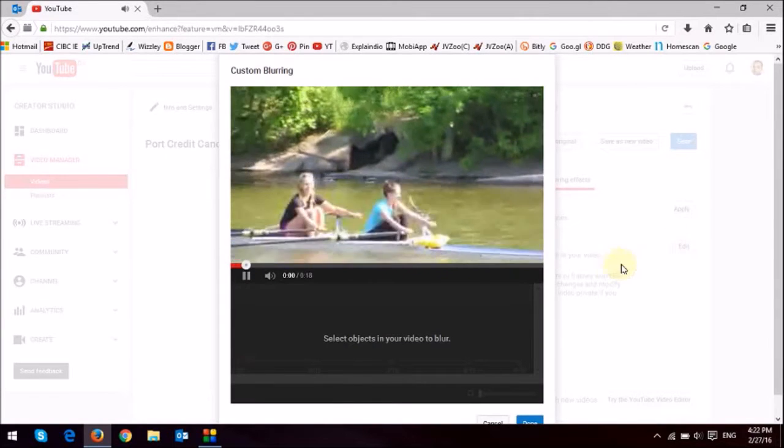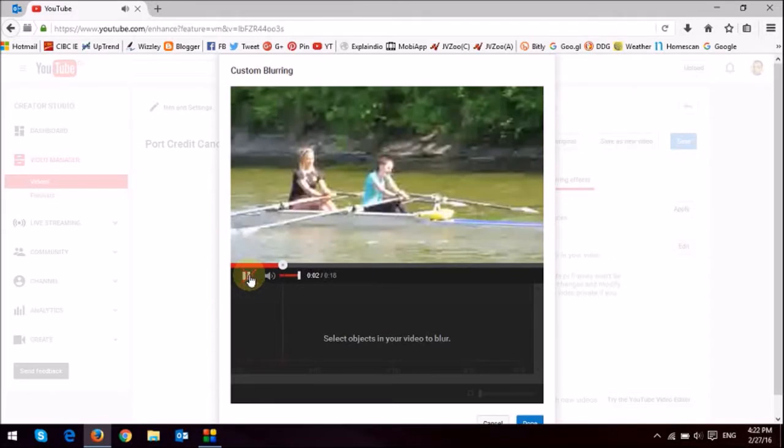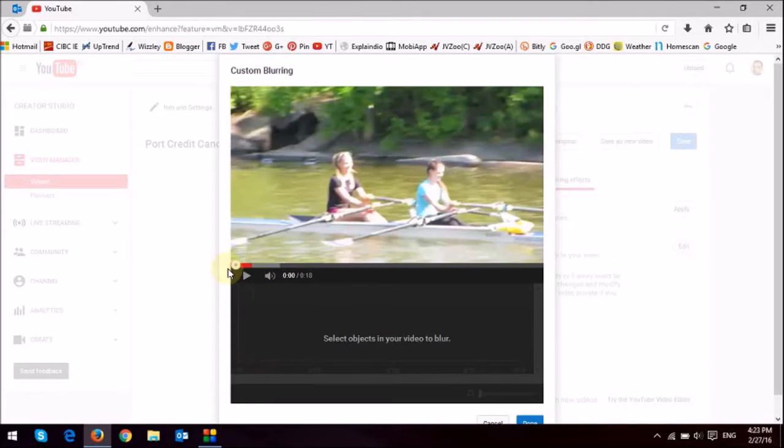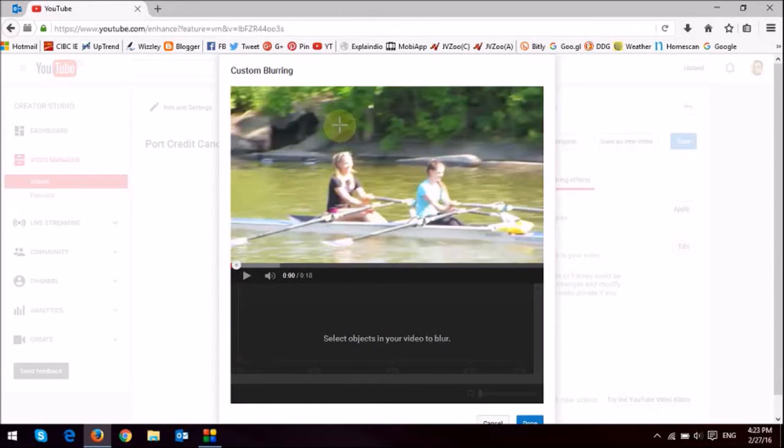And it's going to open up this dialog box. I'm just going to stop the video. If you notice, if you move your cursor on the video, you will notice a crosshairs here. Your cursor is essentially changed into crosshairs.